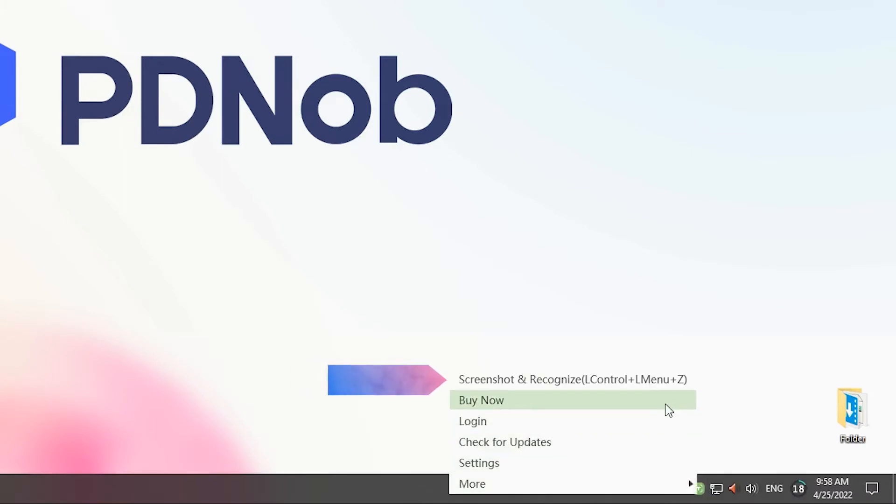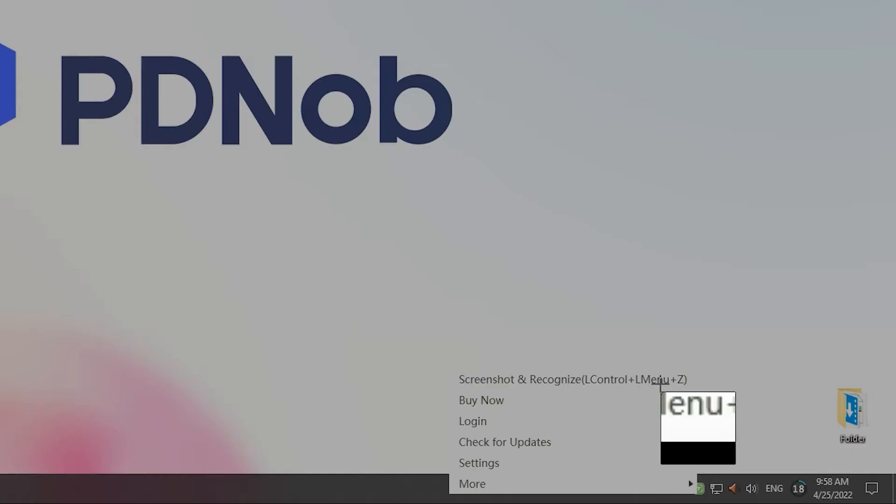The shortcut appears in the first option screenshot and recognition. Click on it. You will see the screenshot symbol appear.